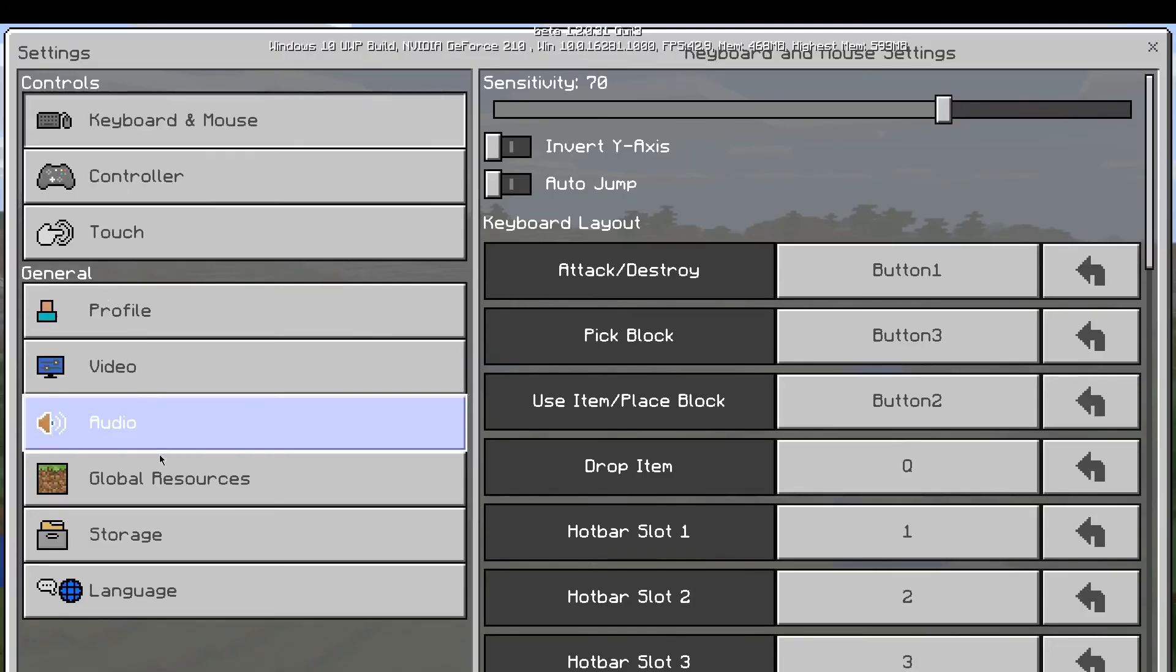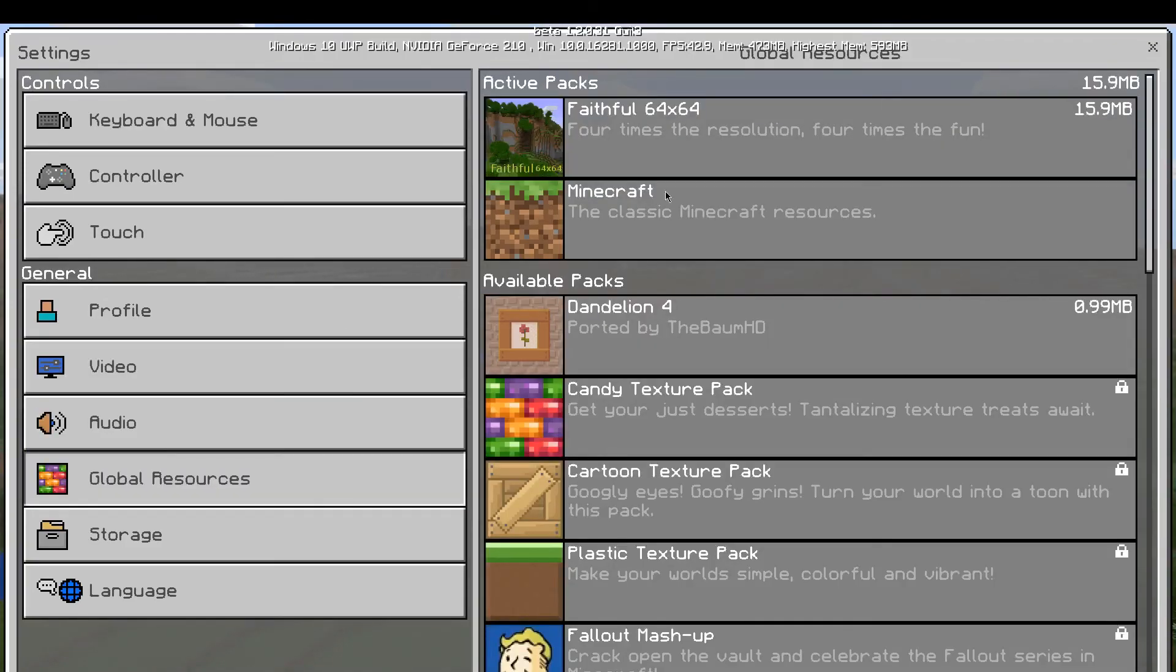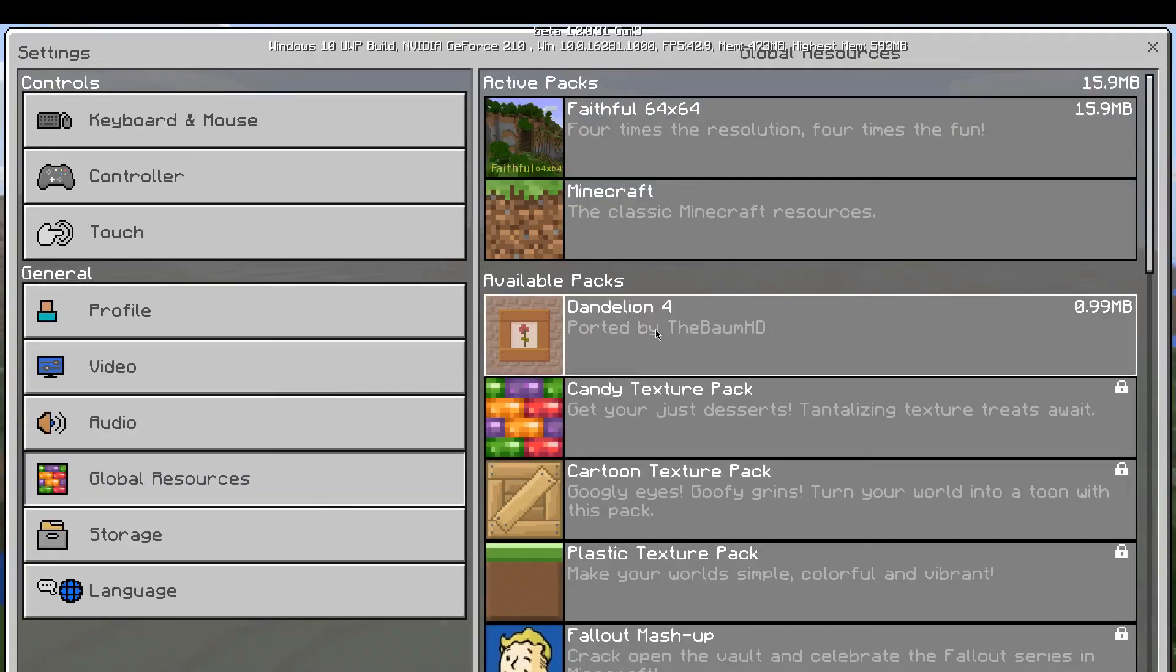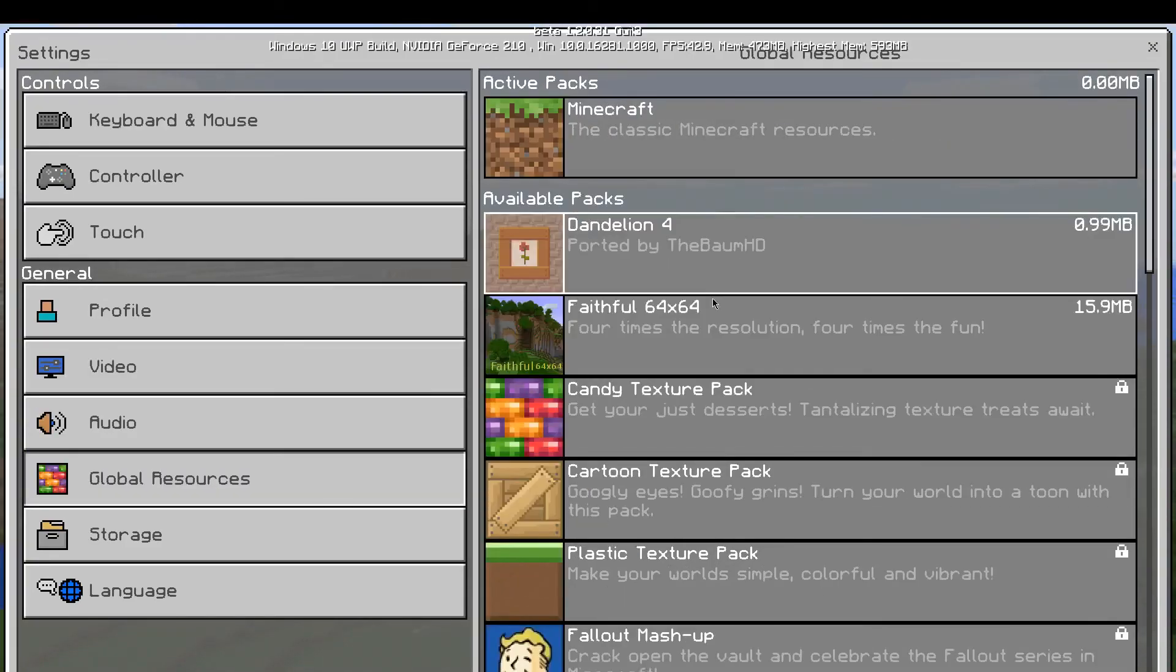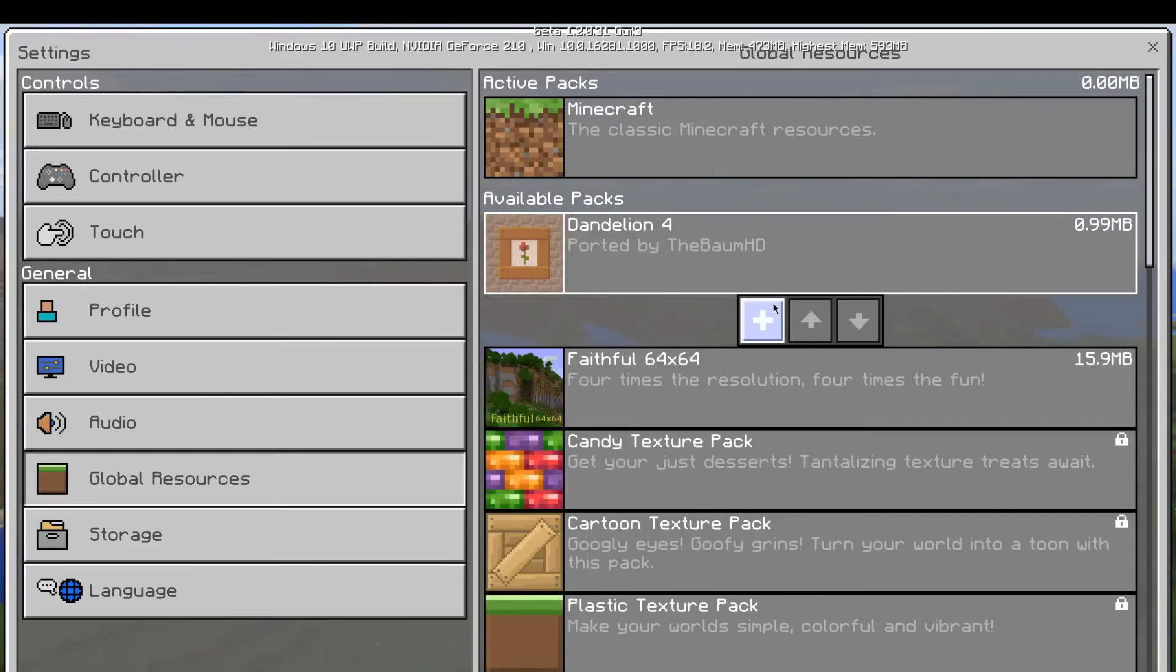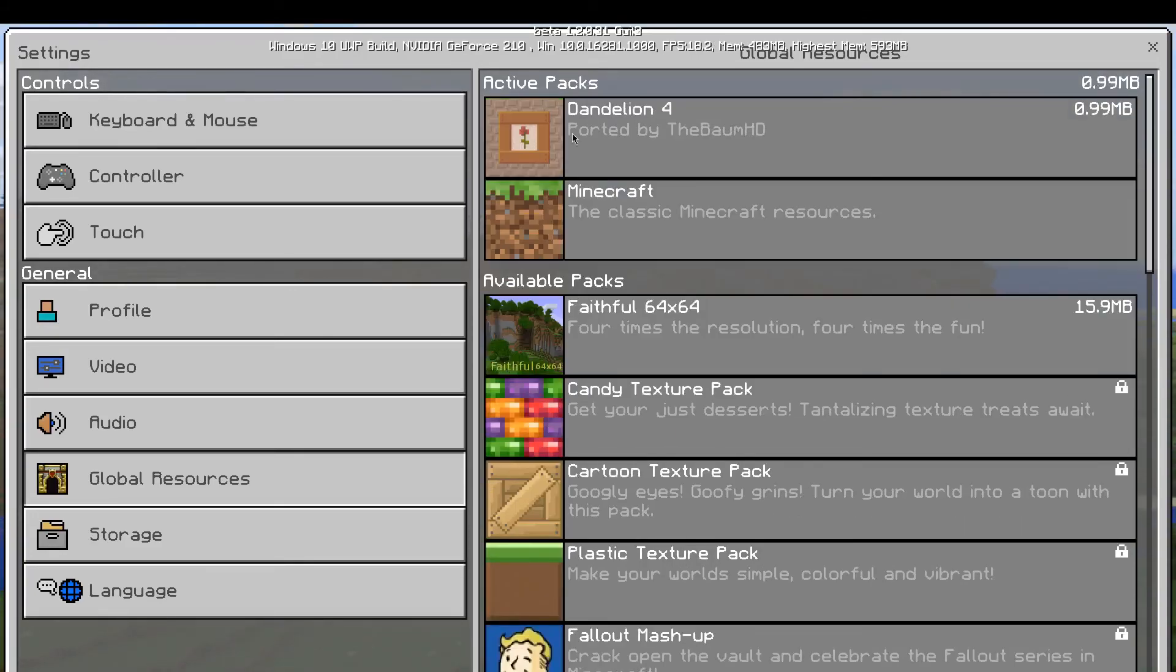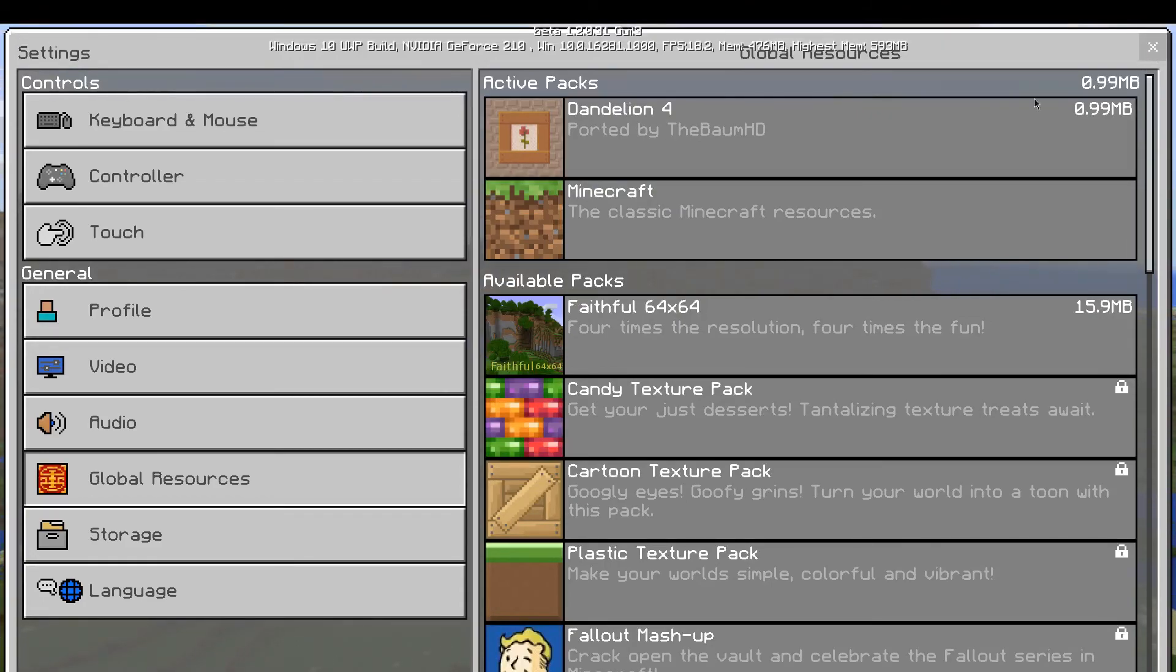Go to global resources. And then once you hit global resources, you can add in your texture pack. So let me quickly take my old one out and then put this one in. You just want to click it and then click the add button, and then it will come up. Then the next thing you just want to hit the X button.